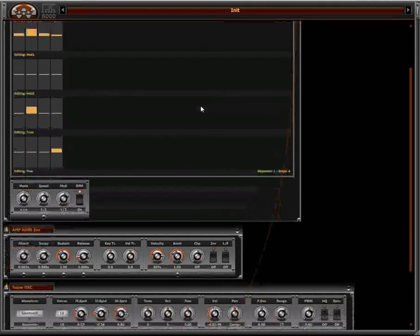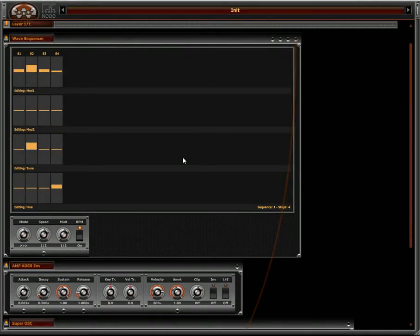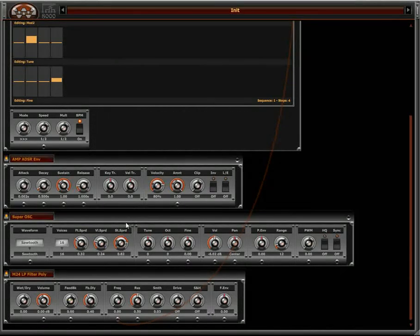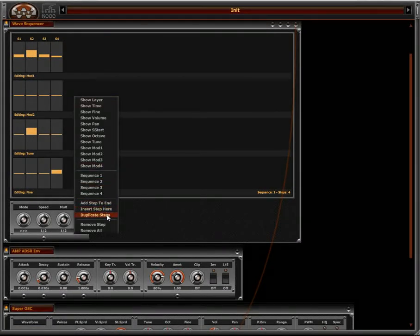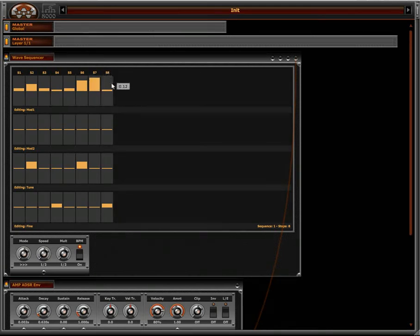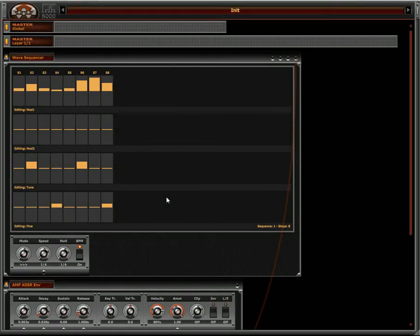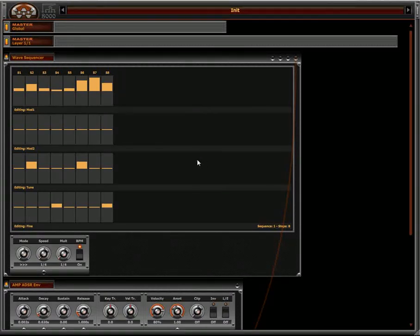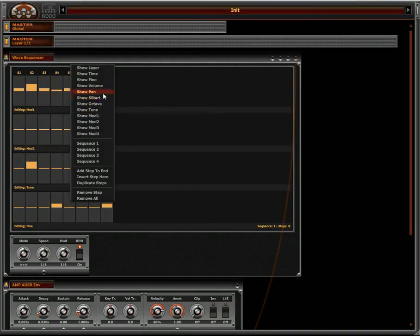You can see here that each step is going to generate notes according to the values I have selected, and they are going to use the envelopes of the modules because this is just generating MIDI notes. So it's very easy to create more complex arpeggiated sounds. I can also edit other options like Octave instead of using Tune, and Volume and Pan.